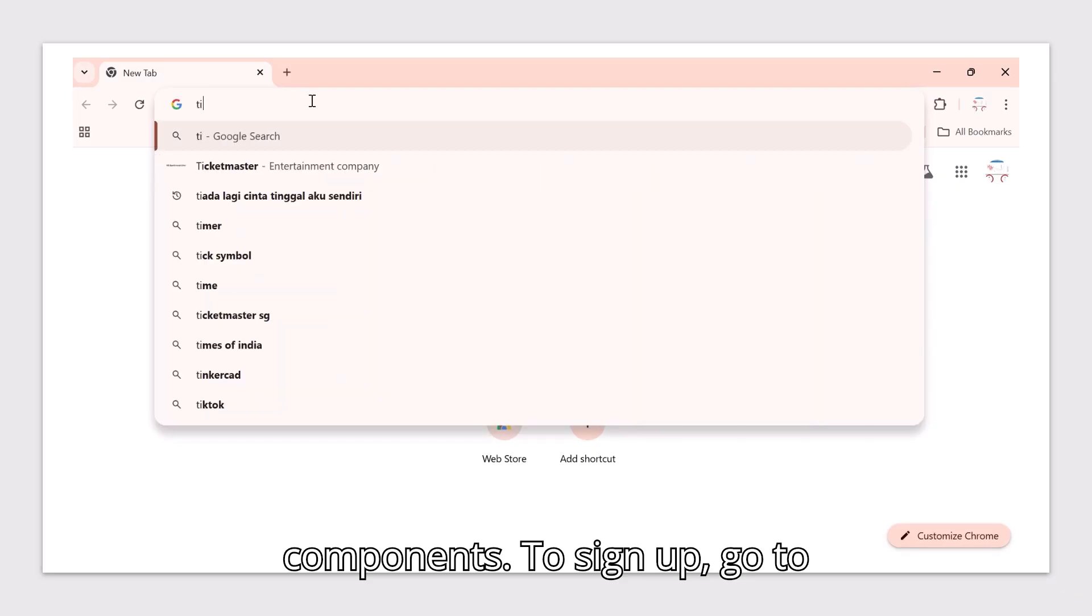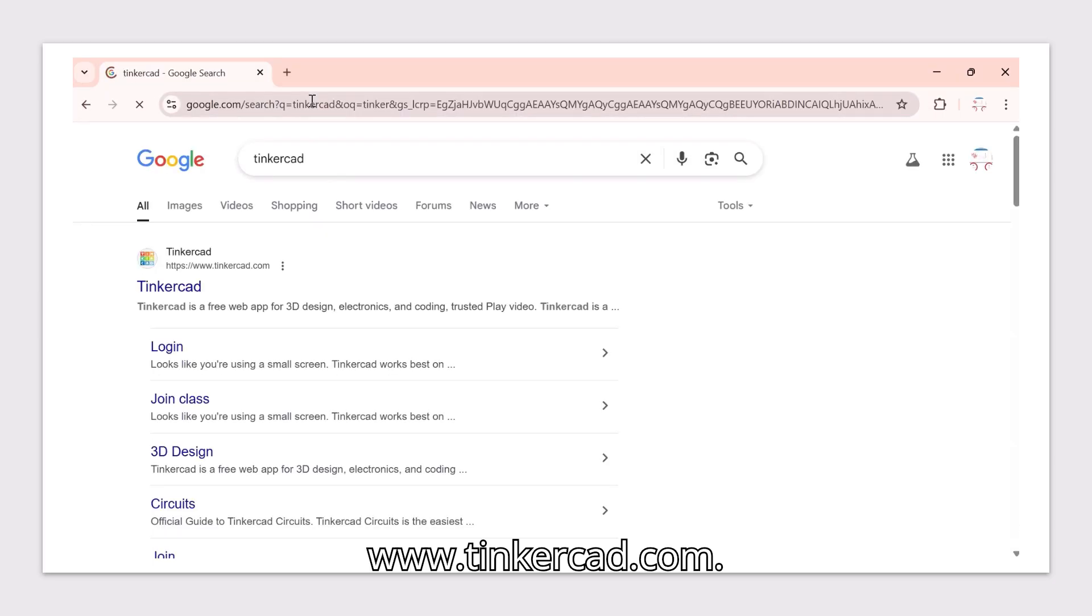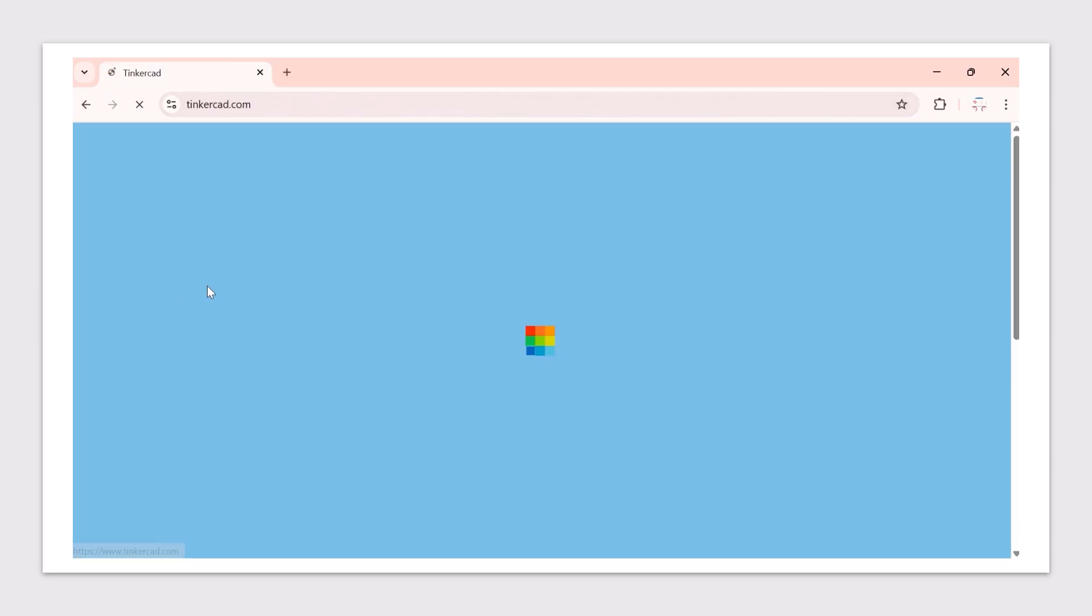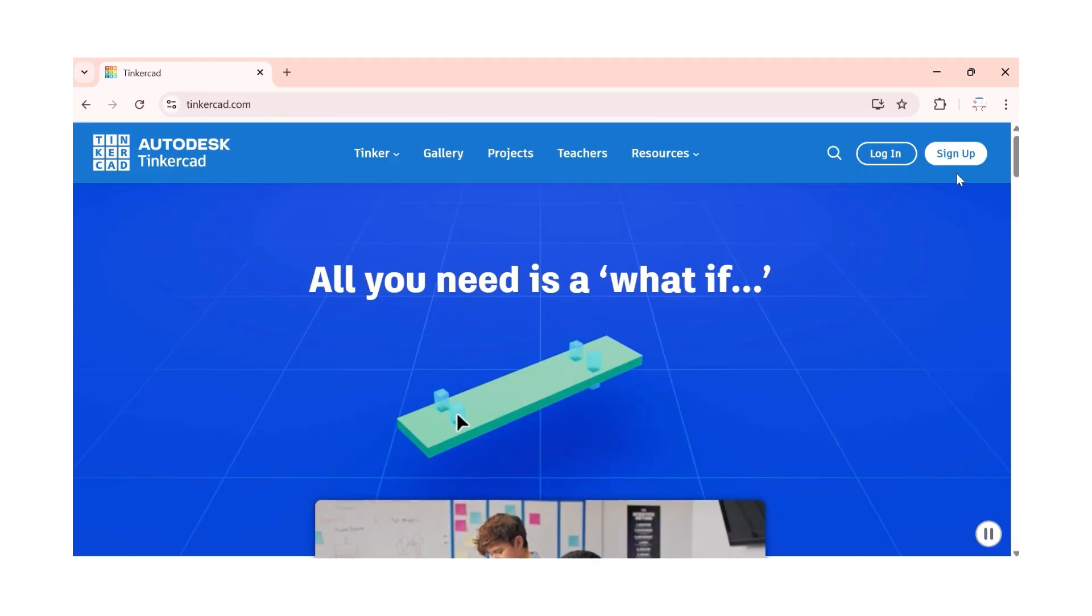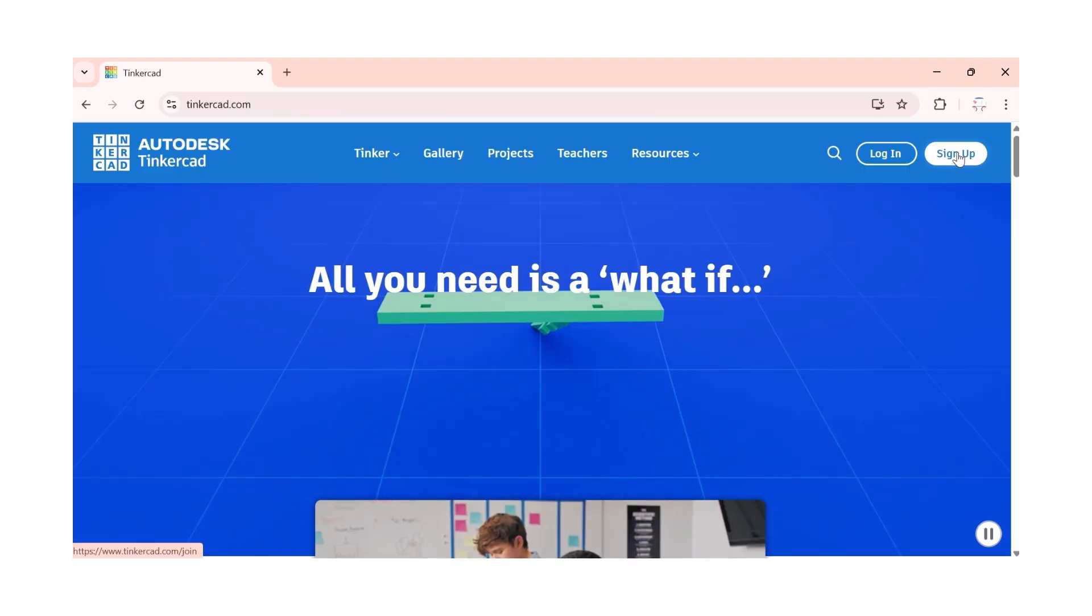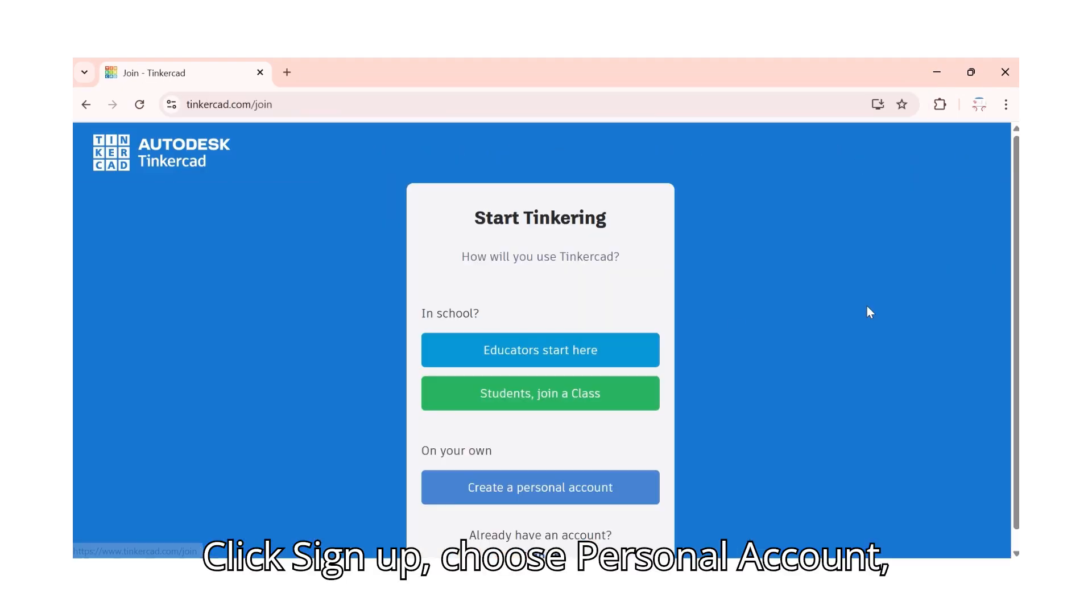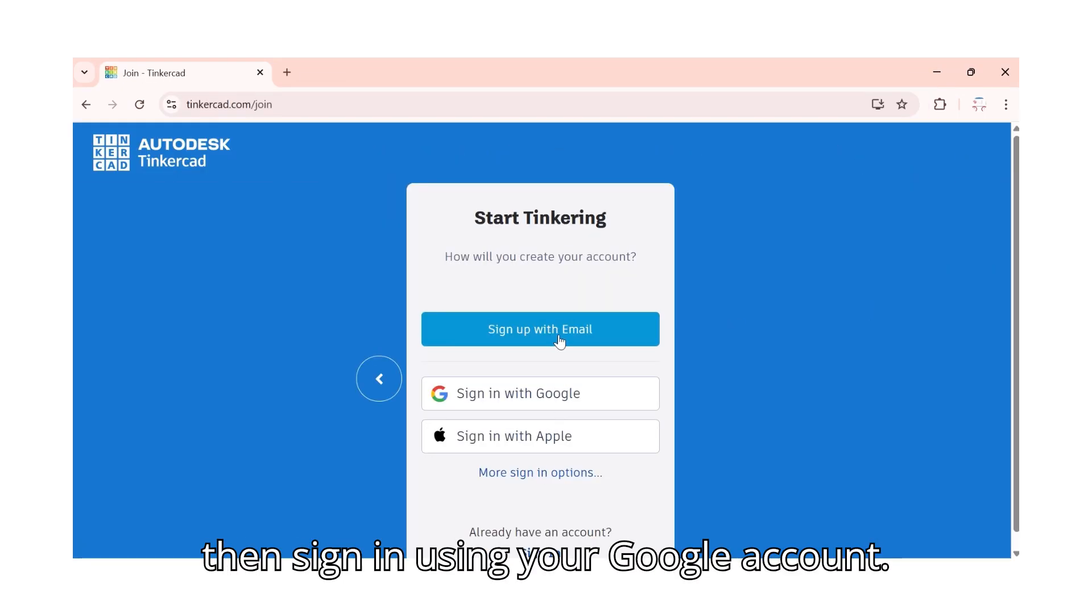To sign up, go to www.tinkercad.com. Click sign up, choose personal account, then sign in using your Google account.